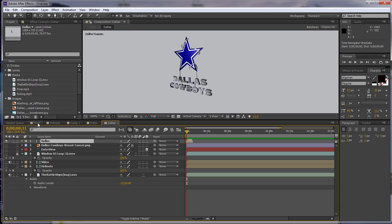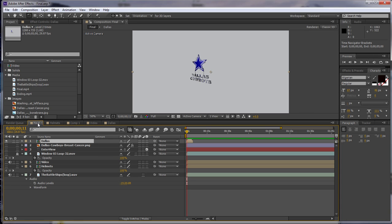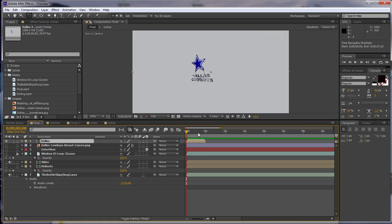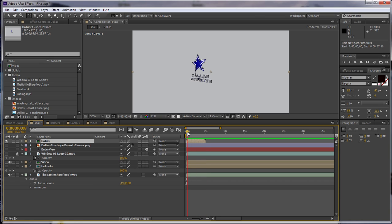So inside of our main comp here, we want to have this continue on down the line. And this comp lasts for two minutes and 45 seconds. So what we want to do is make this last longer than the five seconds that it lasts.